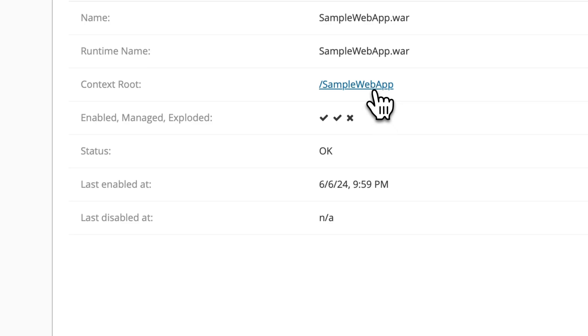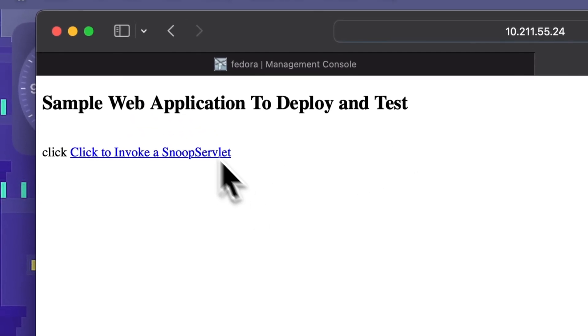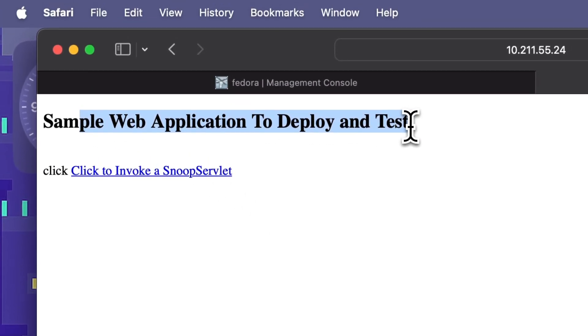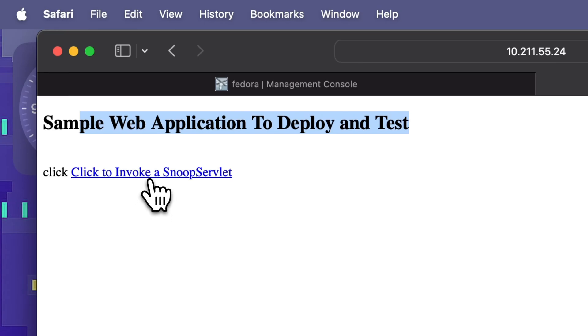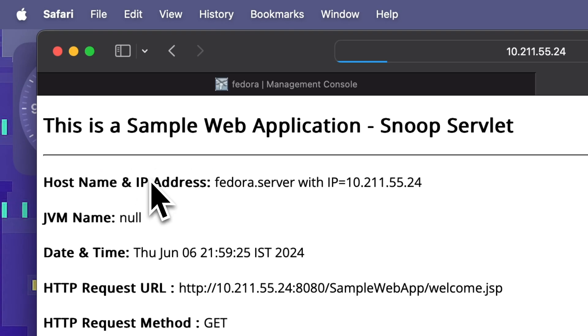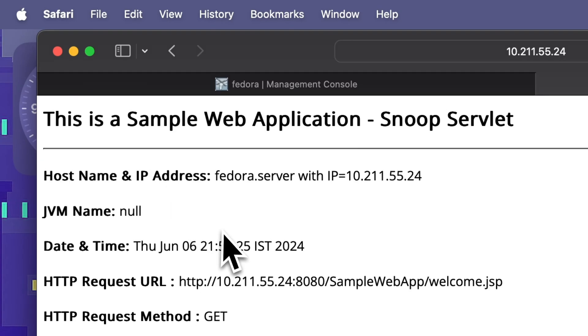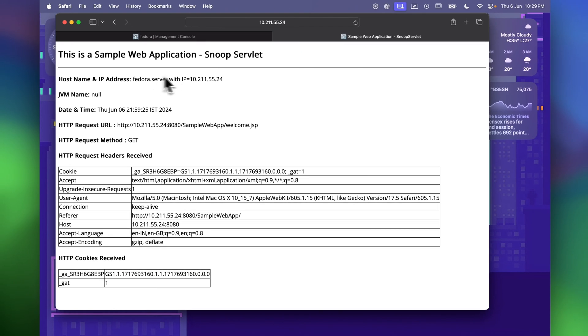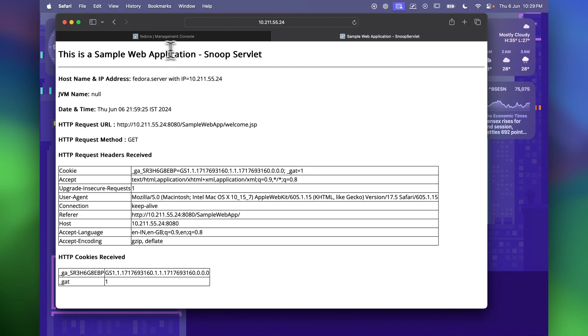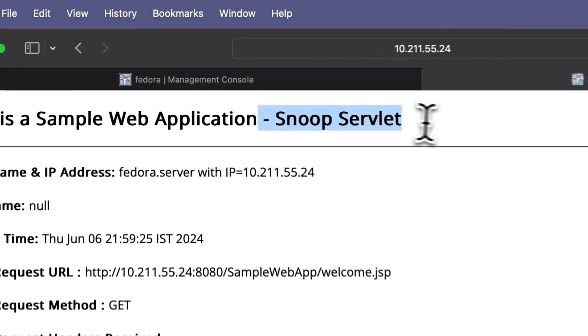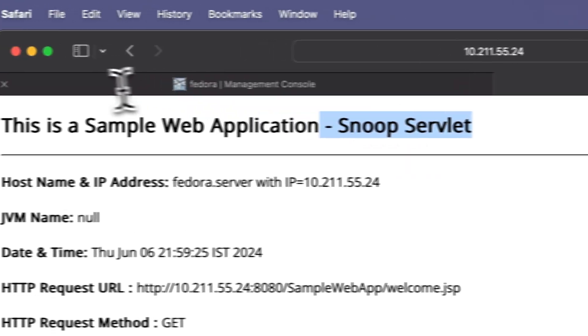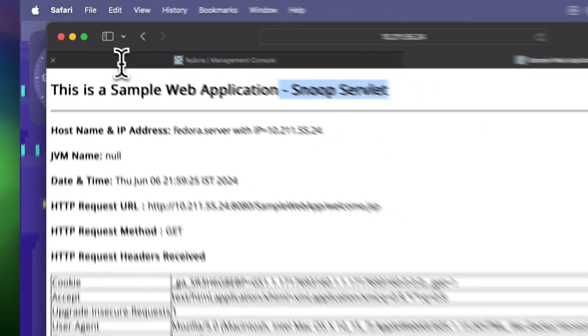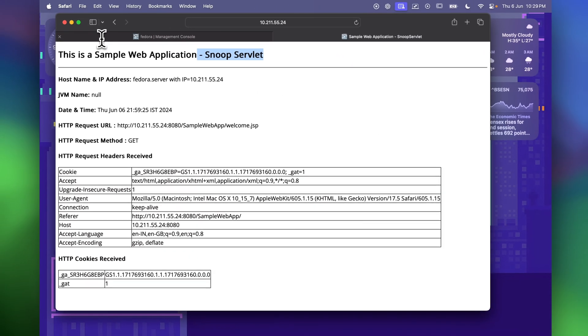And possibly you should be able to launch this. Yes we are able to launch this. We can see the information as well in the snoop servlet application. So guys this was how you can install WildFly application server on Fedora Linux.